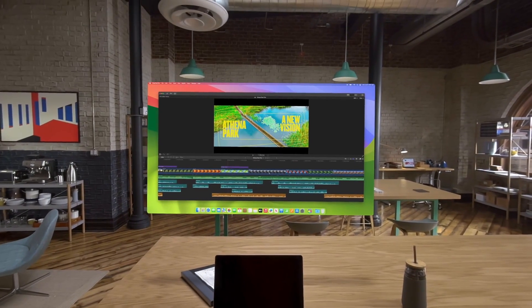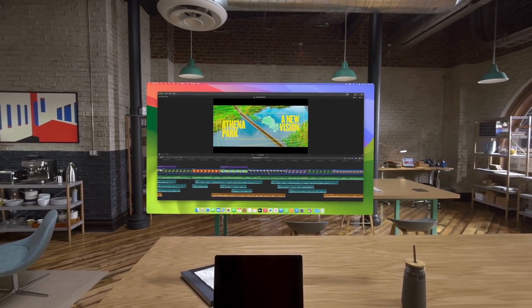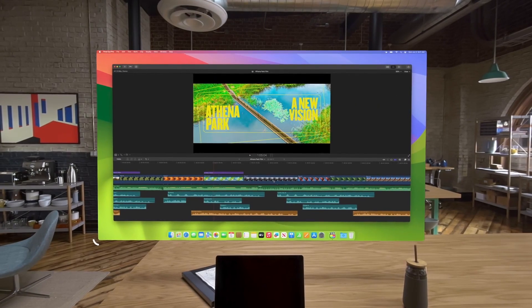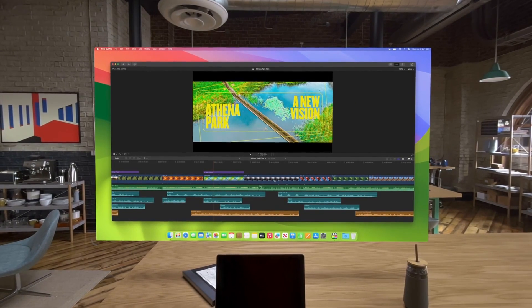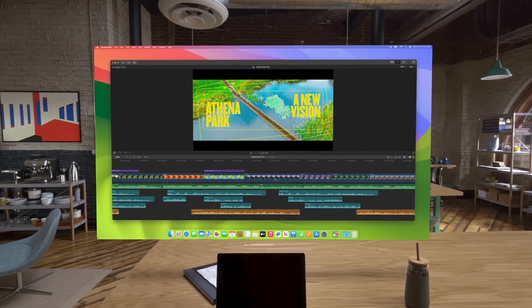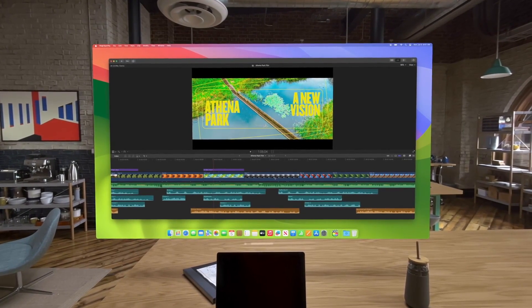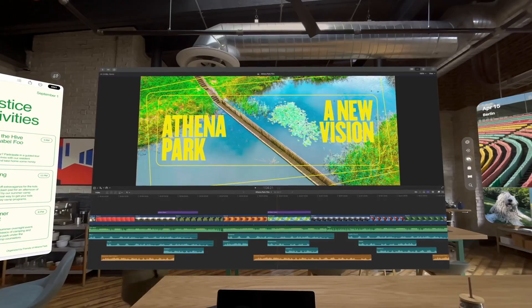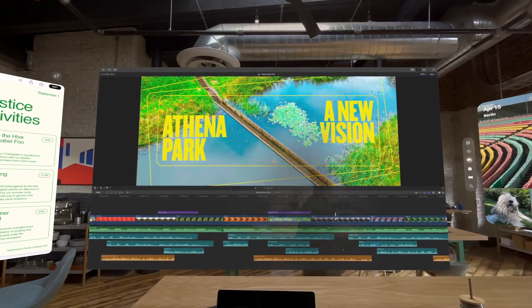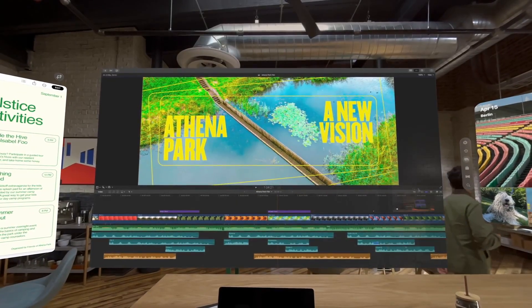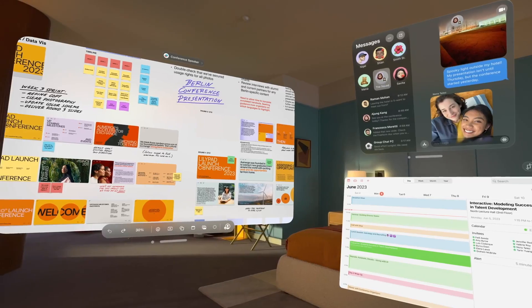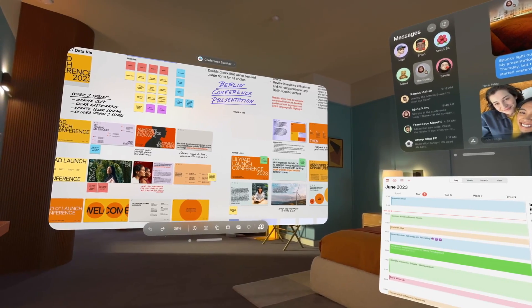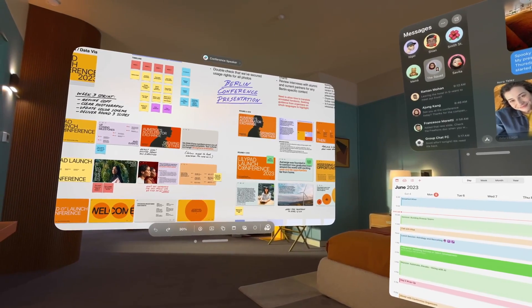Place your Mac screen wherever you want and expand it, giving you an enormous, private, and portable 4K display. You can dial in the white sands environment. And you can collaborate remotely with your team on the same document.